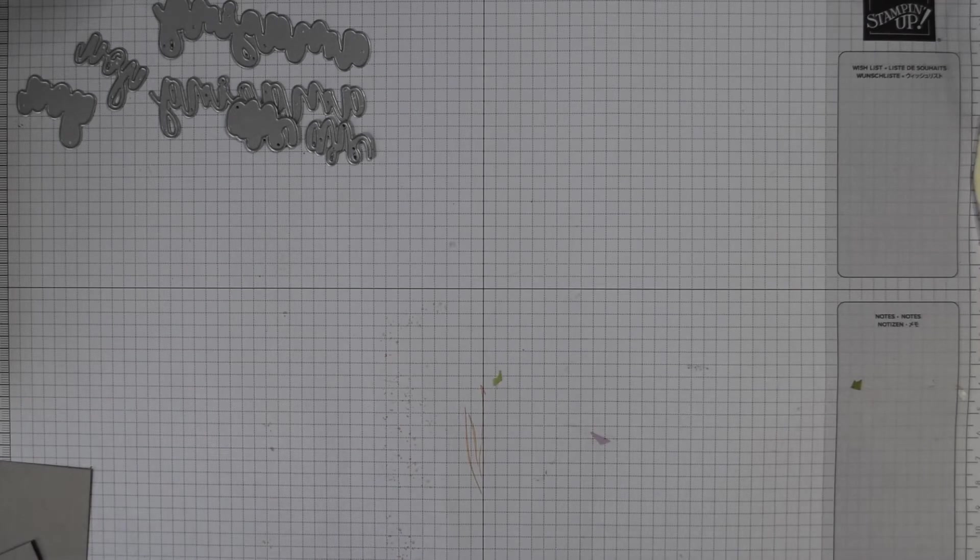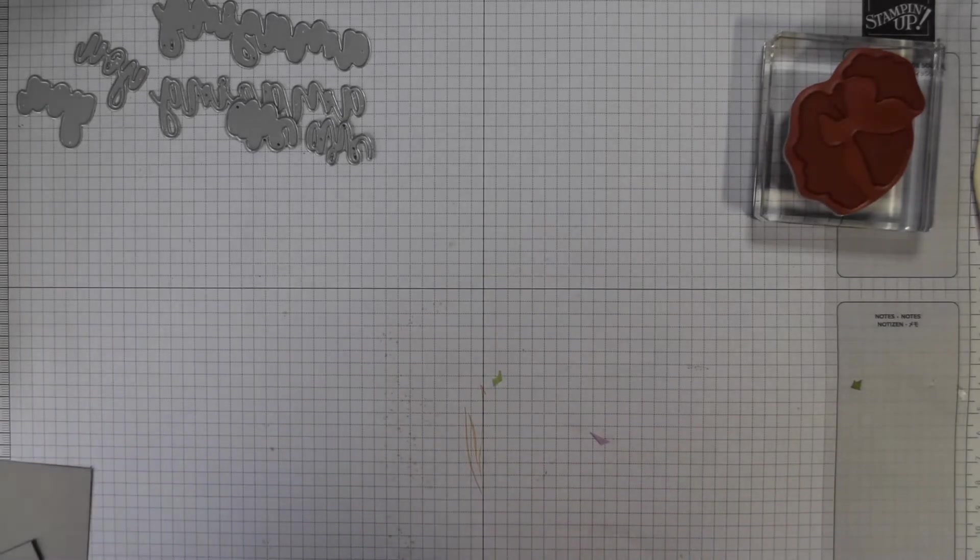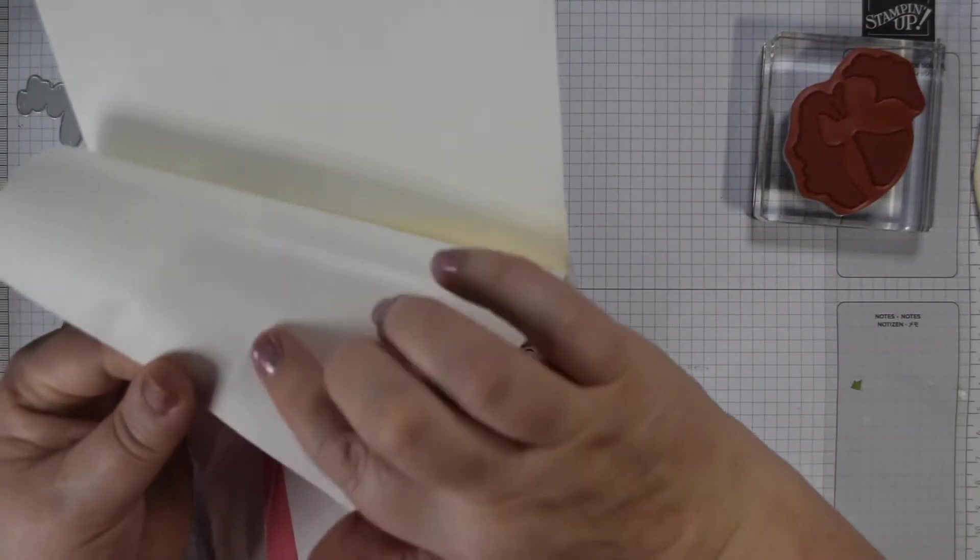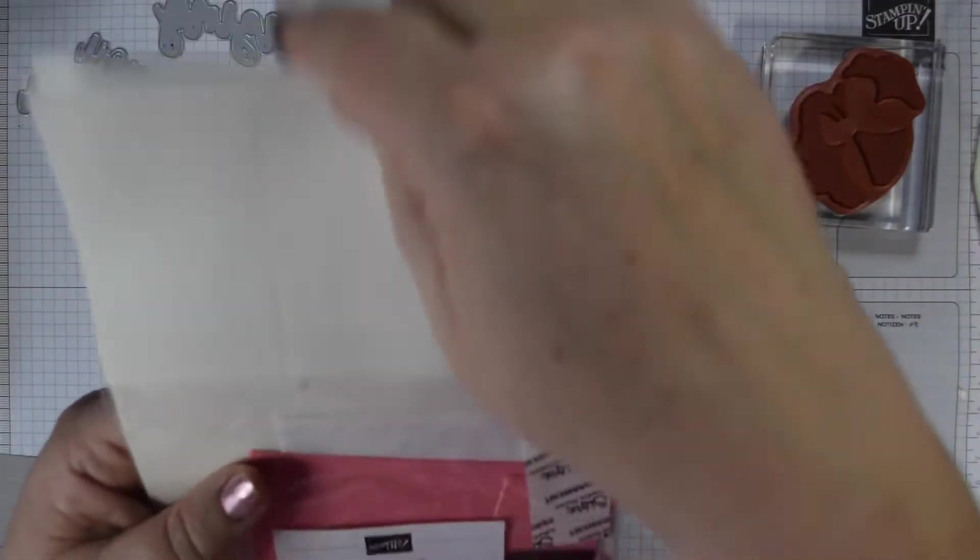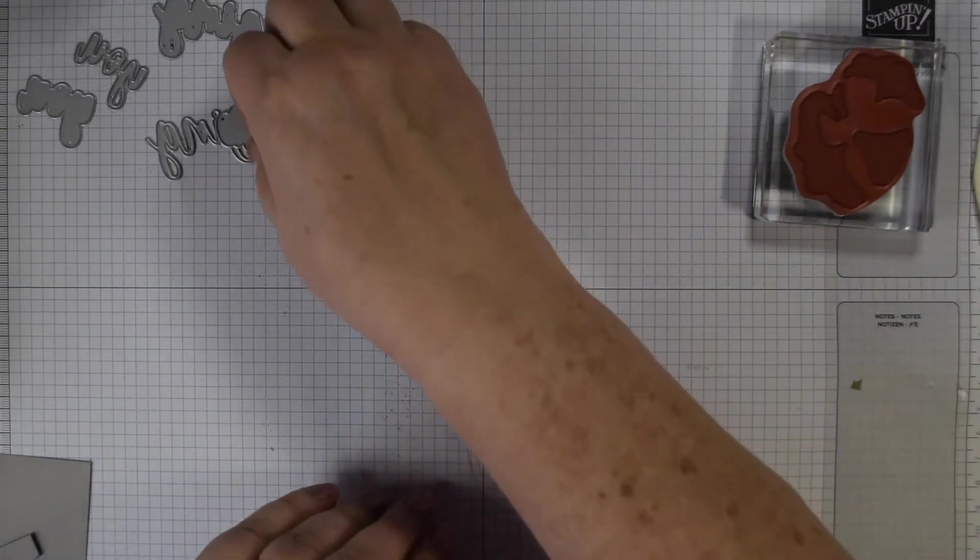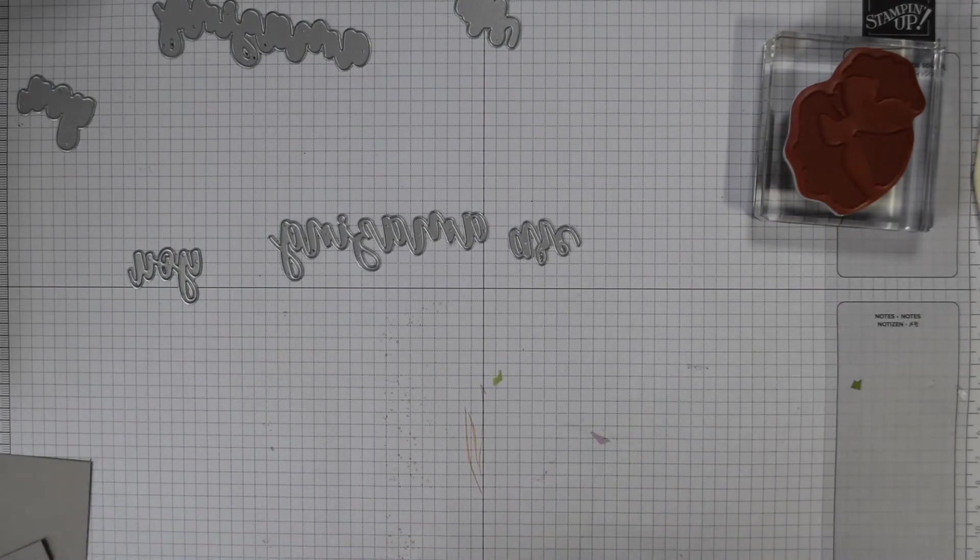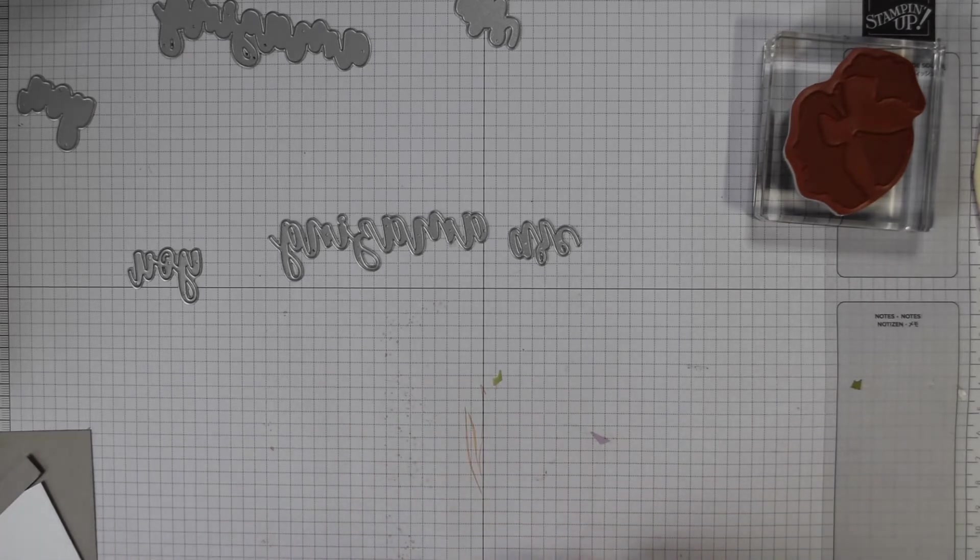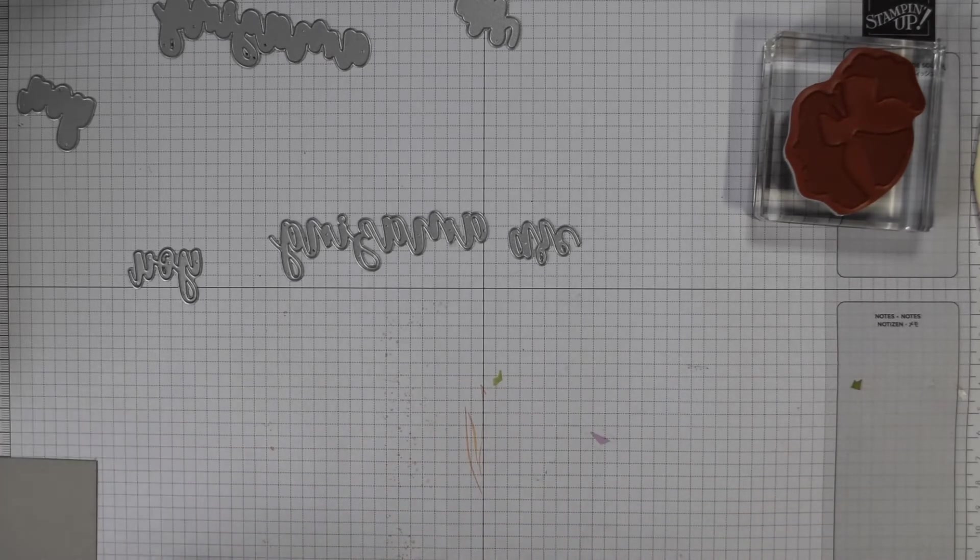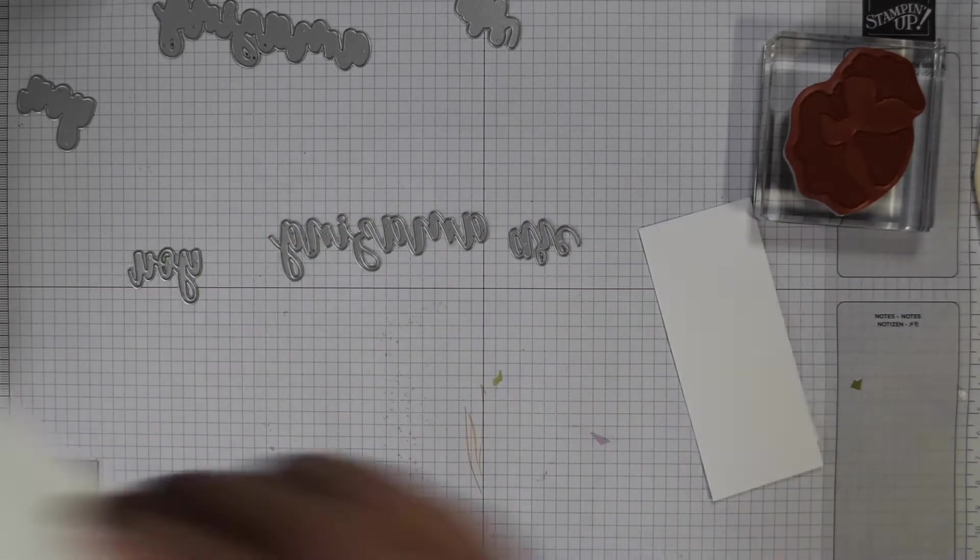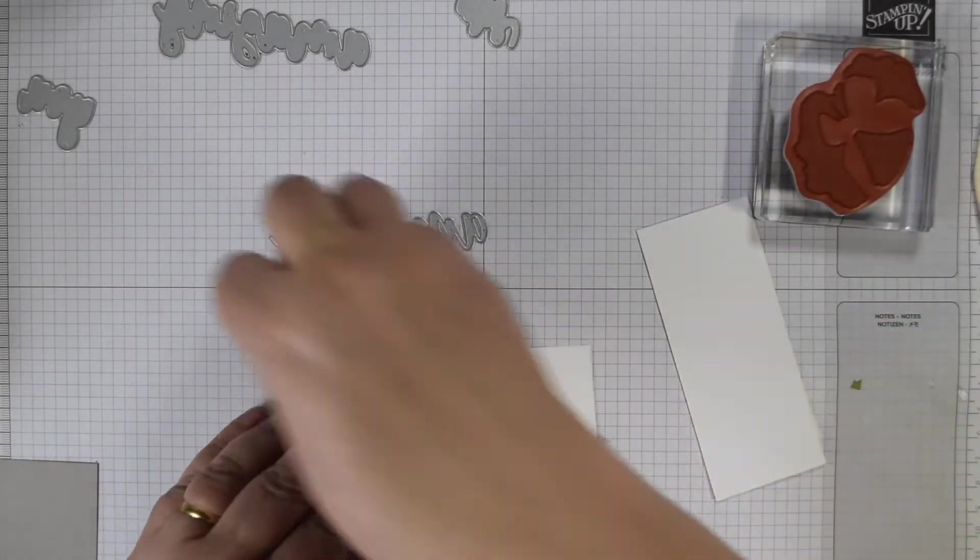So let's do the die cutting first. I've used our self-adhesive sheets so you get these in a pack. They've got a line on one side to make it easier to peel off. You peel it off on that side, attach it to your card, die cut and then you can peel off and you've got a self-adhesive shape. So I use that for the detailed ones. I've got a piece of white here which has got some on the back and another piece of white here so these are the ones I'm actually going to die cut.